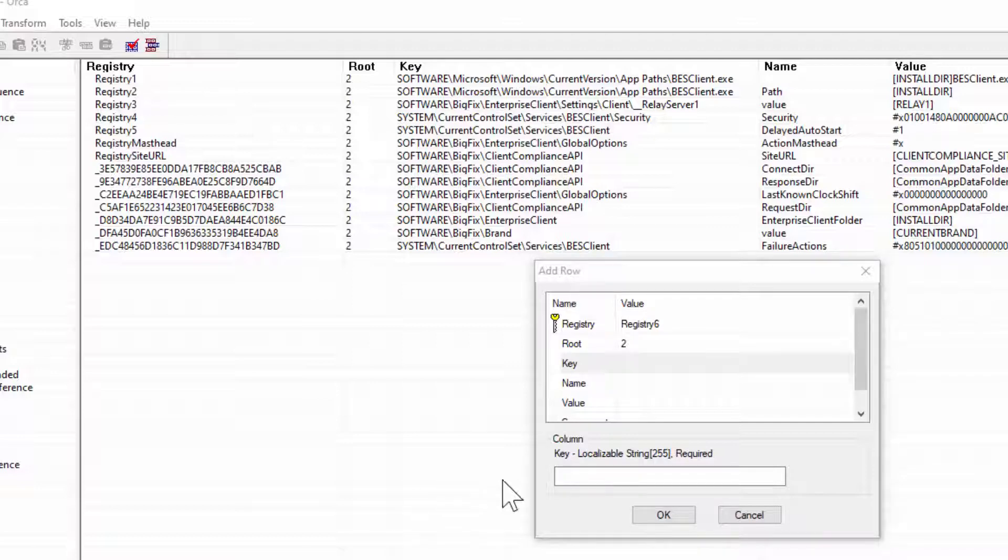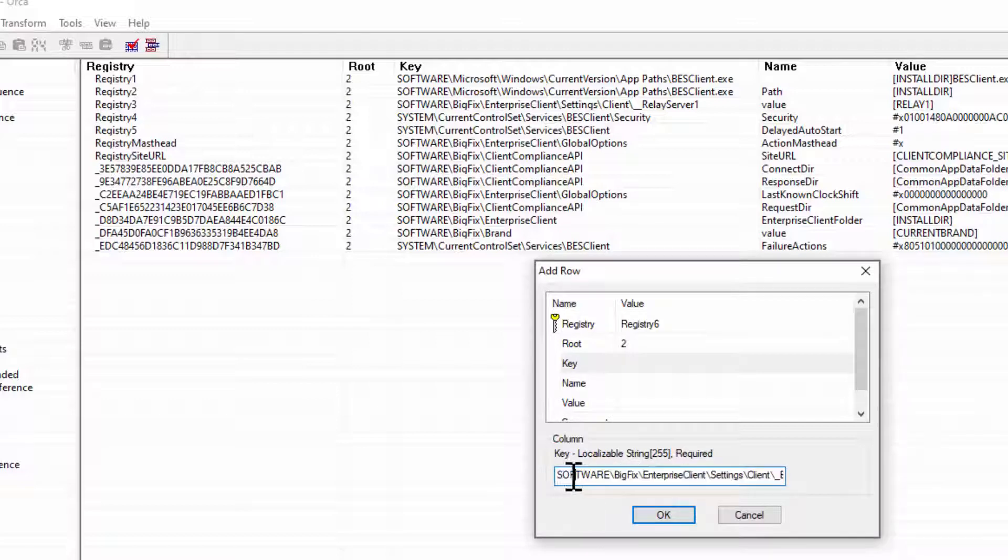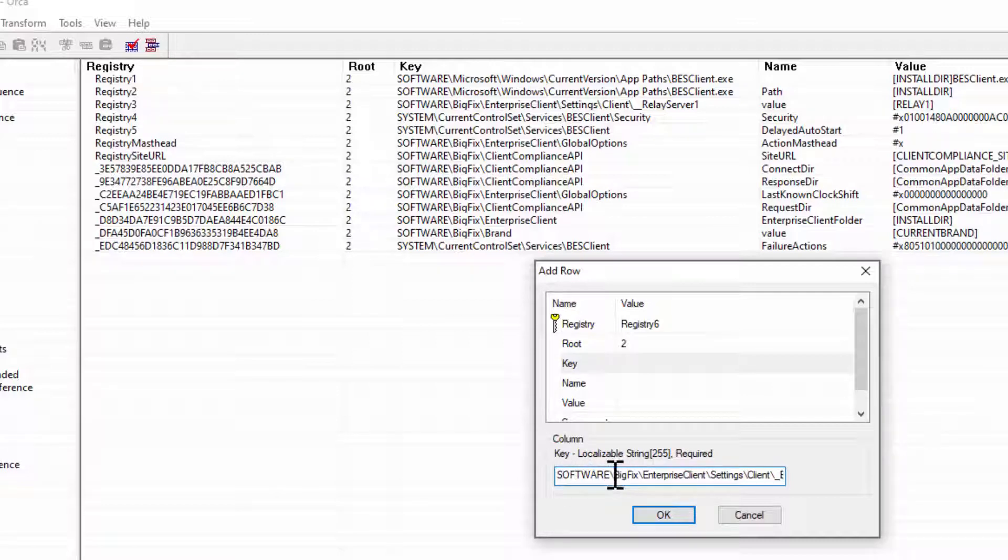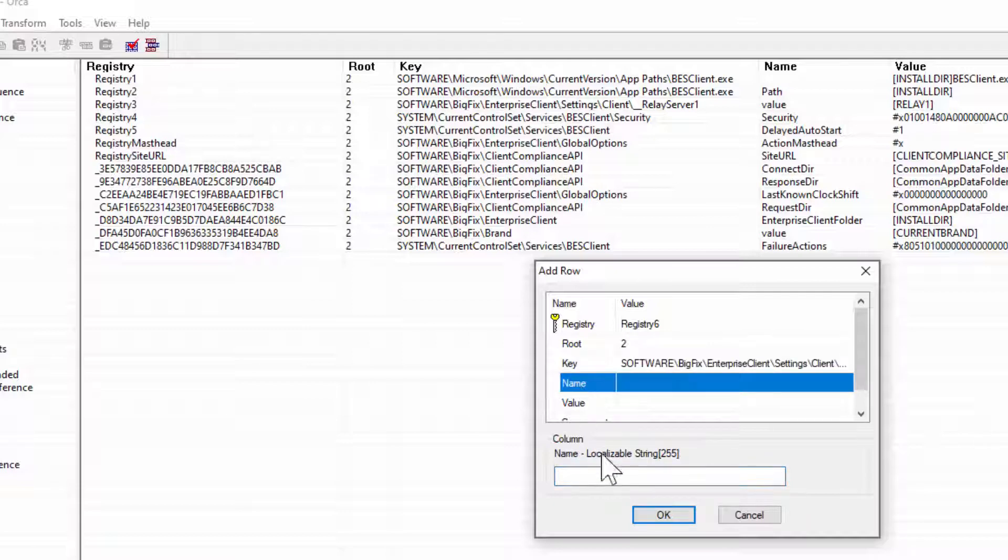So in this case, I have it copied off to the side, so I'm going to paste this in here. But if we notice, this is exactly where the key would exist inside the Registry on Windows. So, Software, BigFix, Enterprise Client, Settings, and Client, and of course, our underscore Best Client underscore Relay underscore Failover List is what we're going to see in the key there.